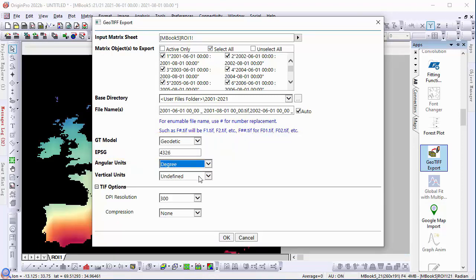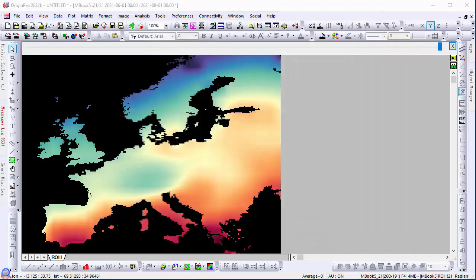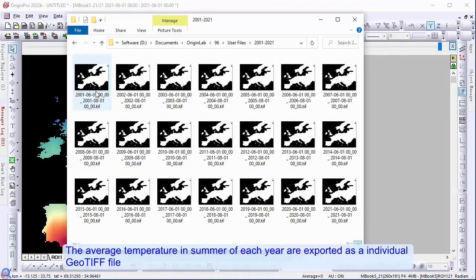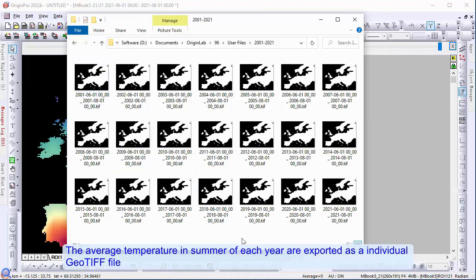The average temperature in summer of each year are exported as individual GeoTIFF files. We hope this video helps and thank you for watching.